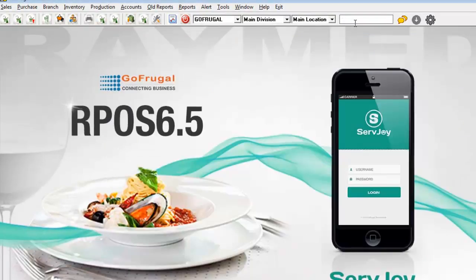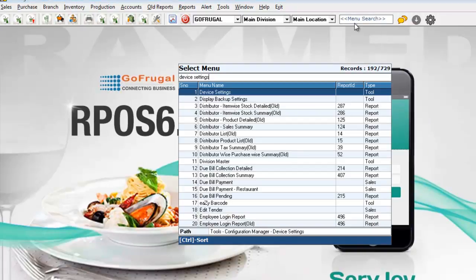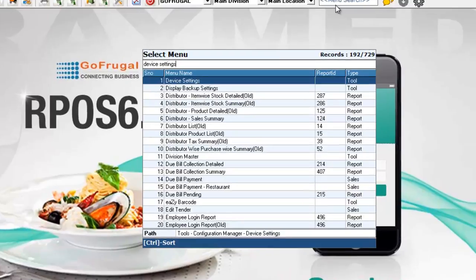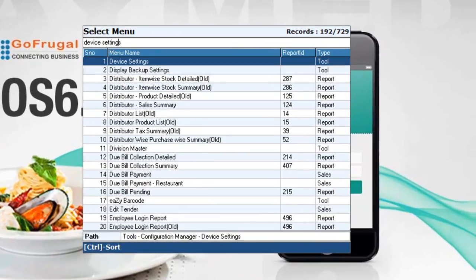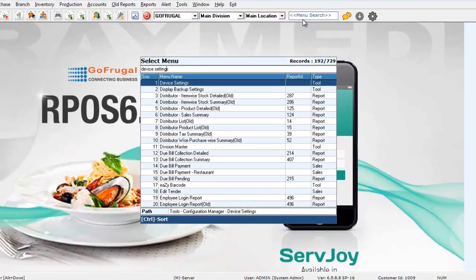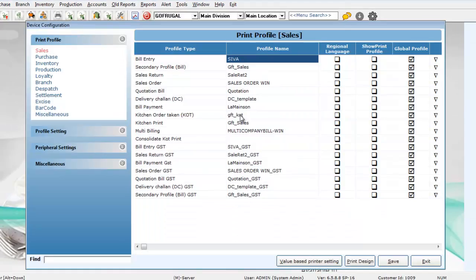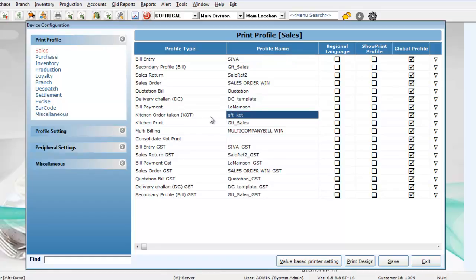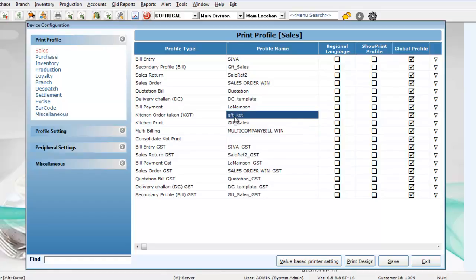In the menu search option, type device settings. Click enter. Choose device settings and click enter again. Choose the KOT profile. The first one is for Dynit. The second one is for KOT. Let's choose Dynit.